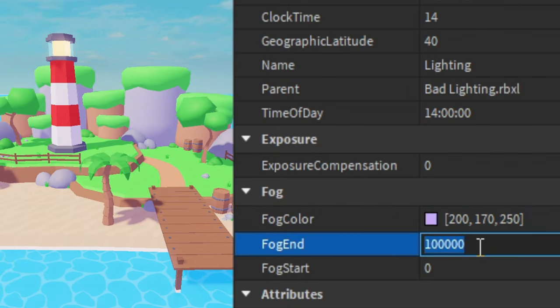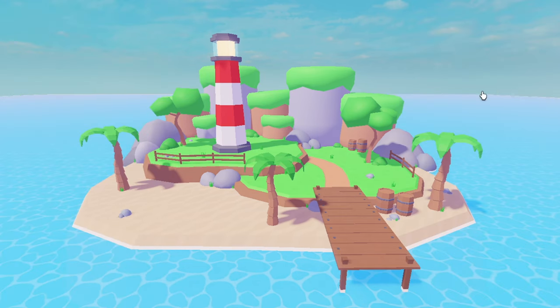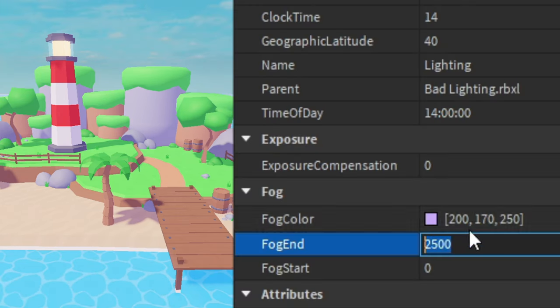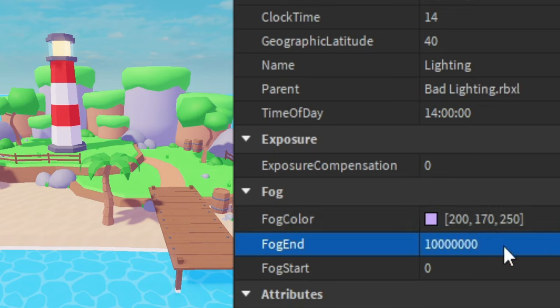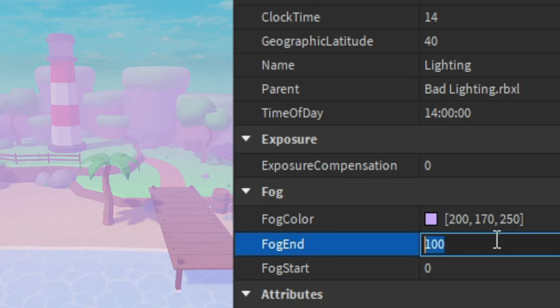And then for the fog end this is how much fog there actually is. I'm going to change this to 2500 just so you can see it in the background. If you want you can get rid of it if you just make it a huge number, or if you want to be closer make it a smaller number. But yeah 2500.